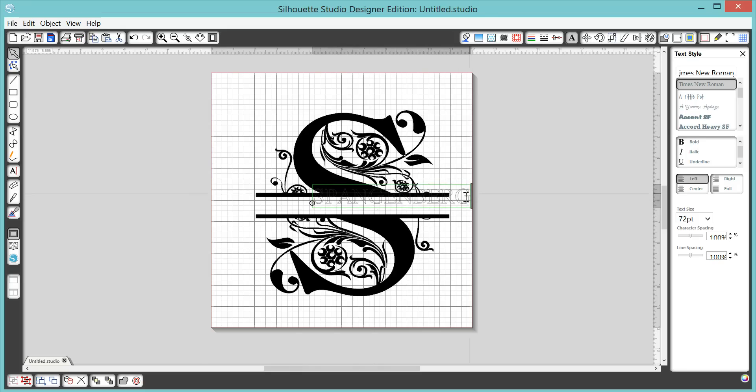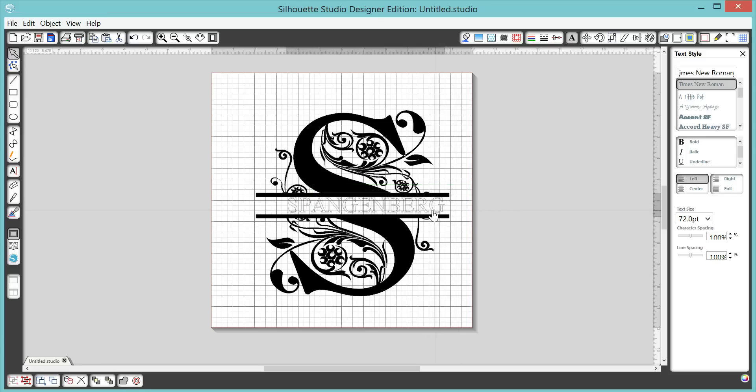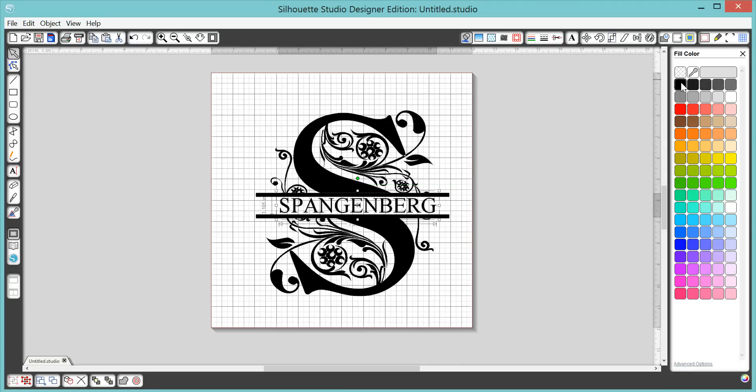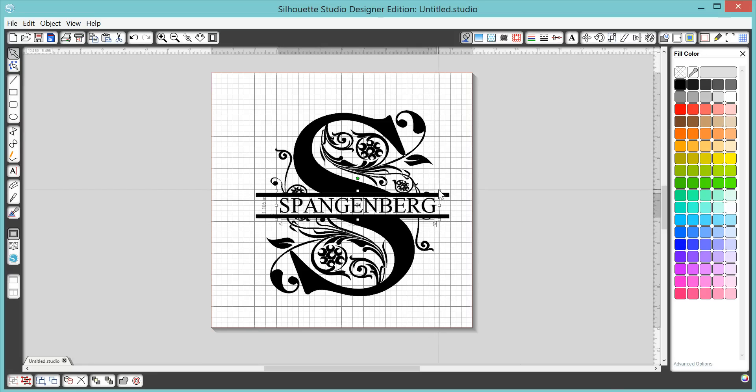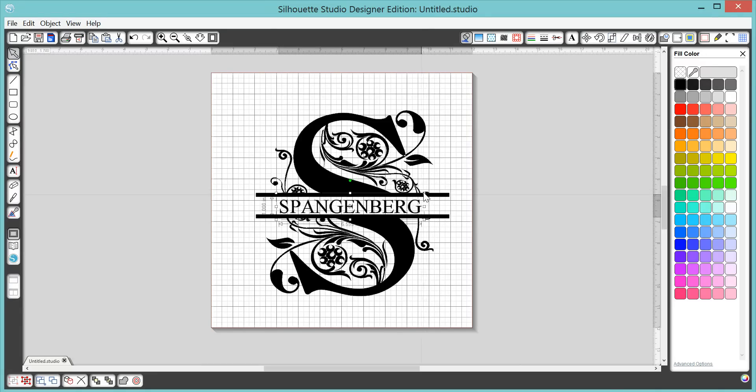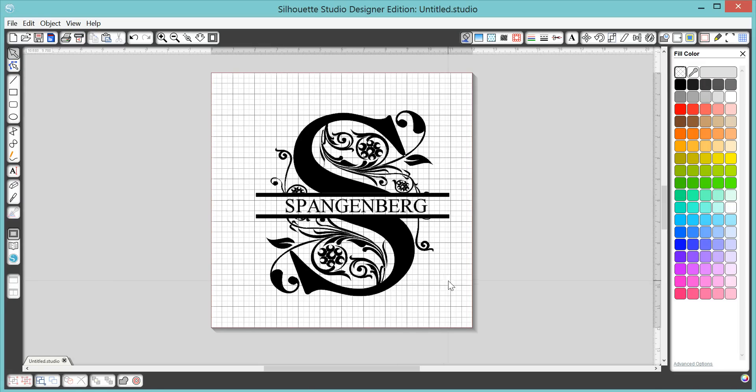Yep, my last name is really, really long. And again, I'm just going to make him dark so you can see him. And you can then, you know, size however you need. I'm going to make him a little bit smaller. And there you have it, a split letter monogram.